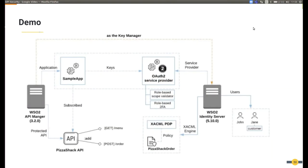For the demonstration of API security with WSO2 Identity Server, I am using a setup like this. We will have API Manager as the API management solution and Identity Server as the security provider or the key manager, and in API Manager we will have a sample application which subscribes to an API called PisaShack API.